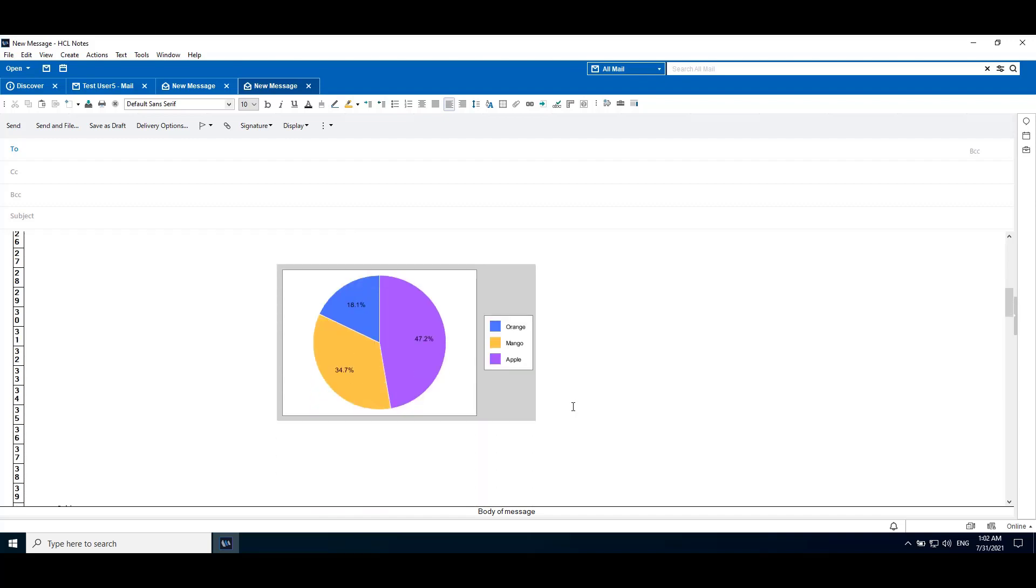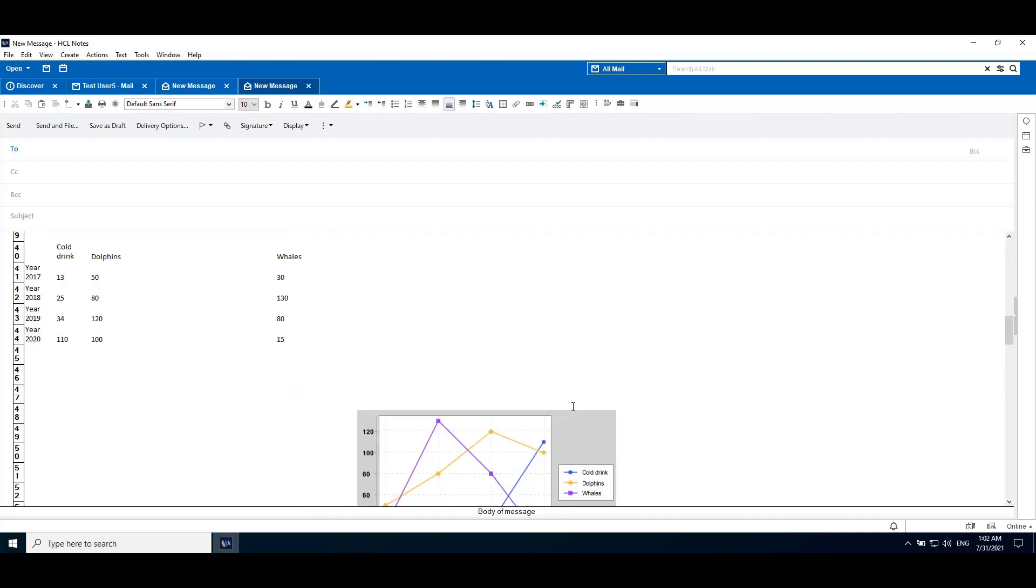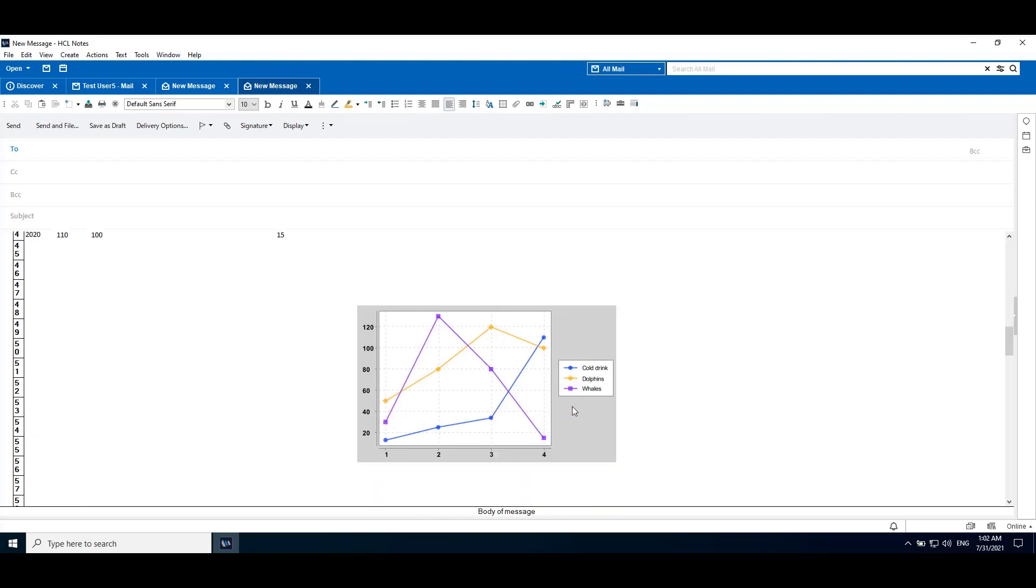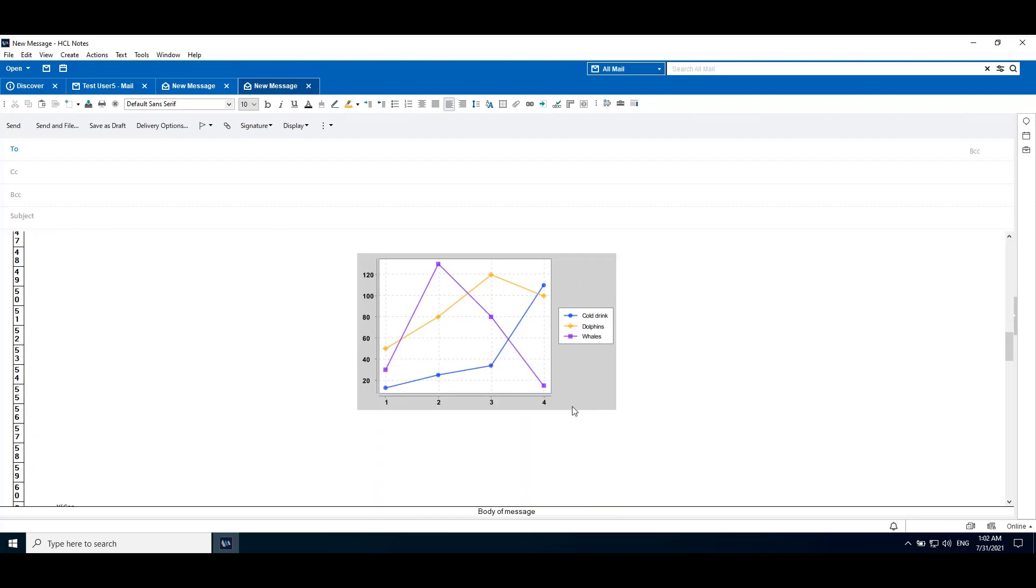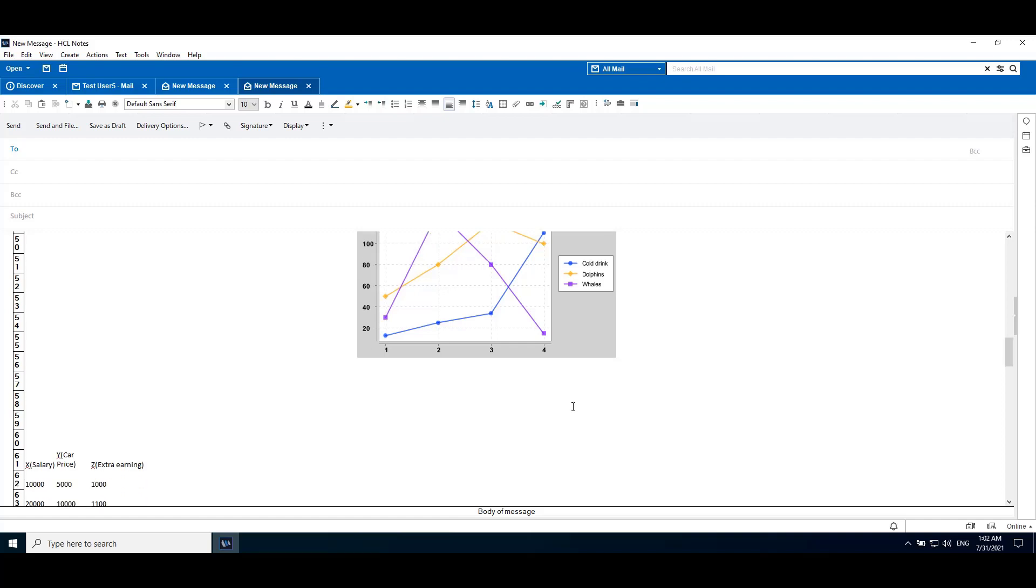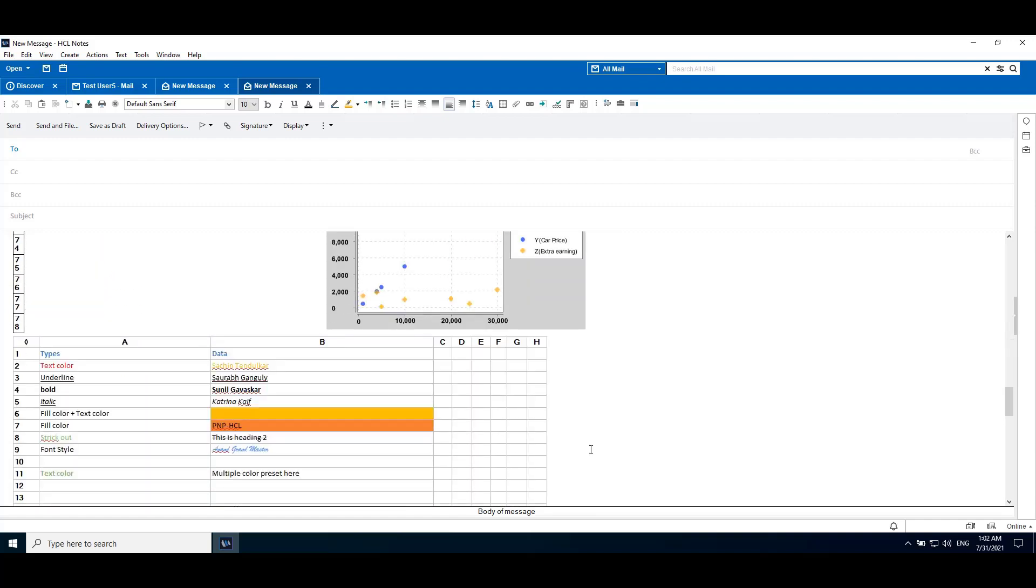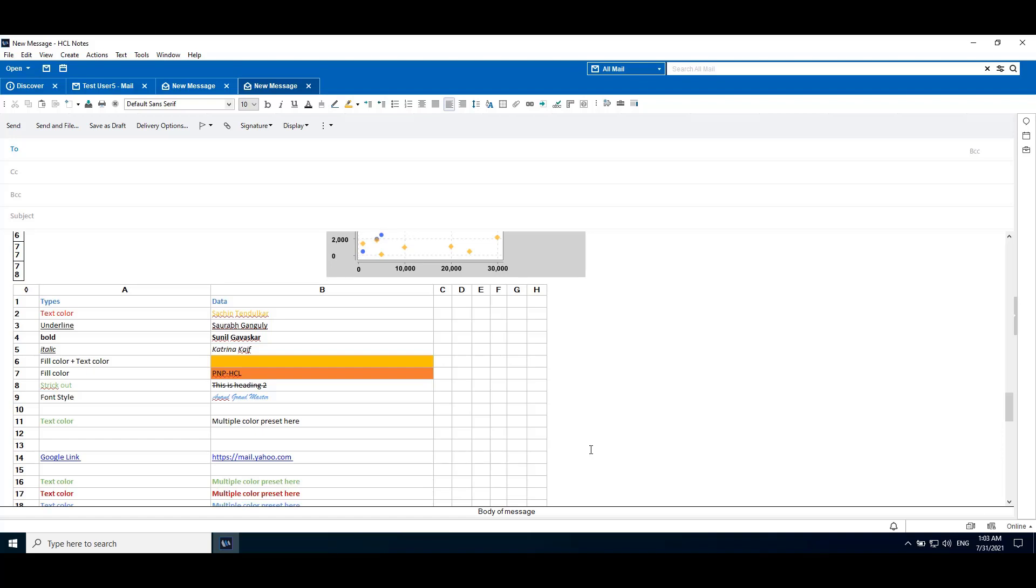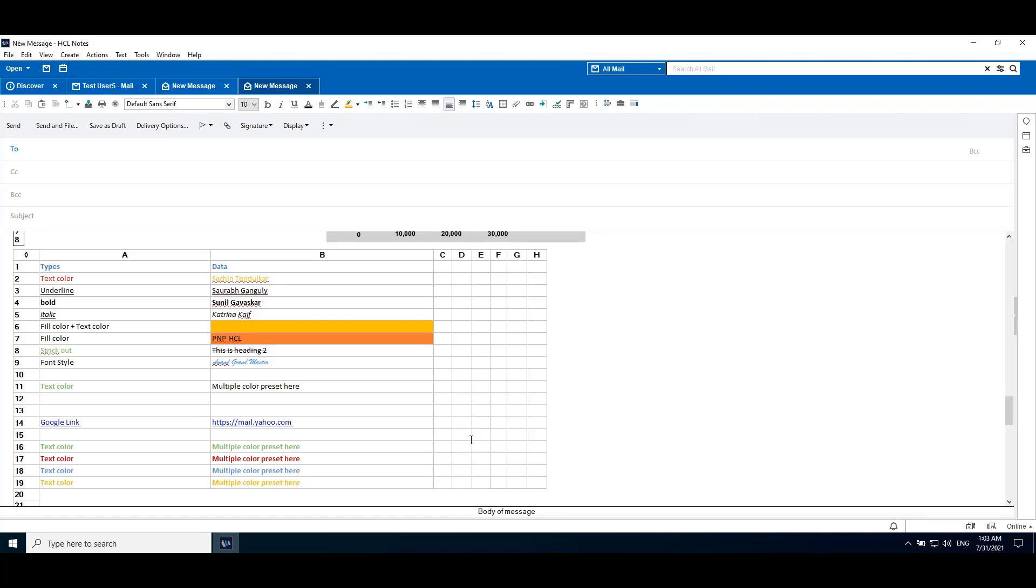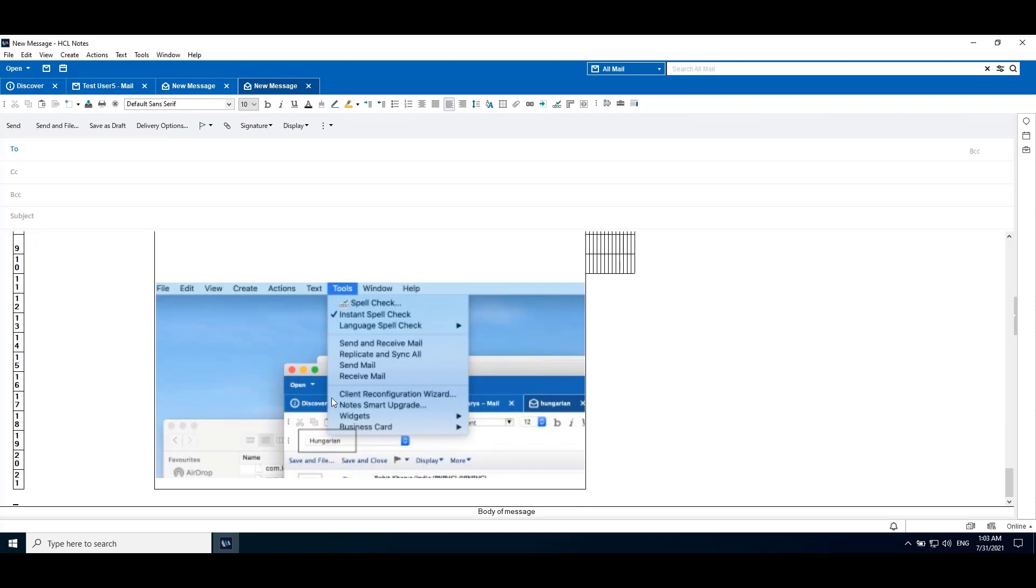So here it is a pie chart. We can see some data in an Excel file embedded in the Notes client. Here we can see the image is imported.